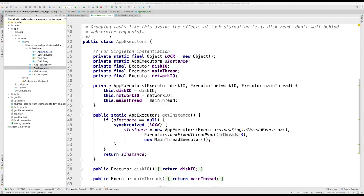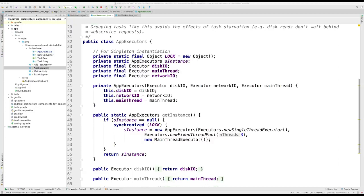This class contains three executors. In our app, we will only use the disk IO executor. But I have included the other two to give you a deeper understanding on how they can be used. As you can see, the constructor receives the three executors as parameters in this order.